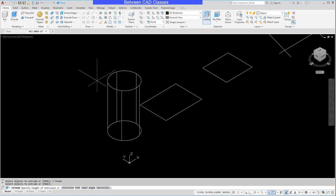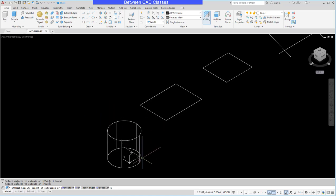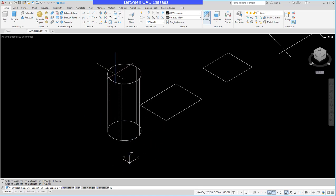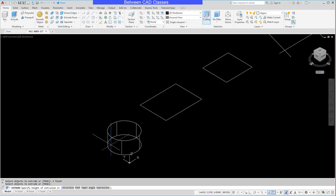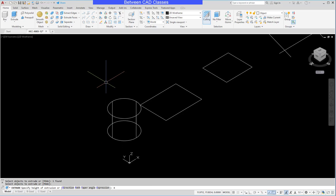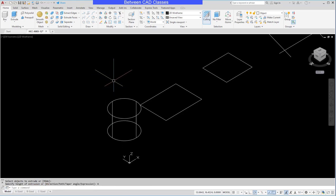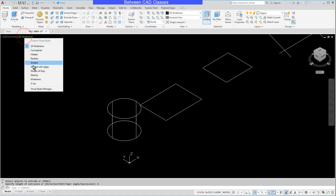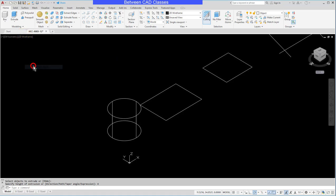Then you can simply specify a distance. Notice the positive direction of Z — so if I put a positive value in, it's going to go up; if I put a negative value in, it's going to go down. So let's say I want this to go up 4. I'll put in 4 and Enter. You can see I'm in wireframe mode, so I'll switch this to shaded mode so we can see that a little bit better.